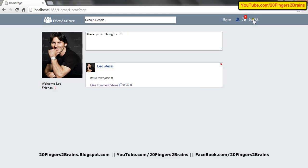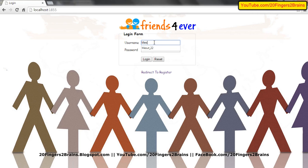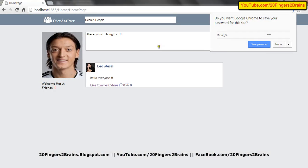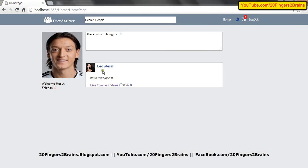In order to check that, let's log out of the application and log in through Mezut with password Ozil. You can see Leo Messi's post is visible on the wall of Mezut Ozil. This is how if any user posts any data or comment, it will be seen by all of their friends.